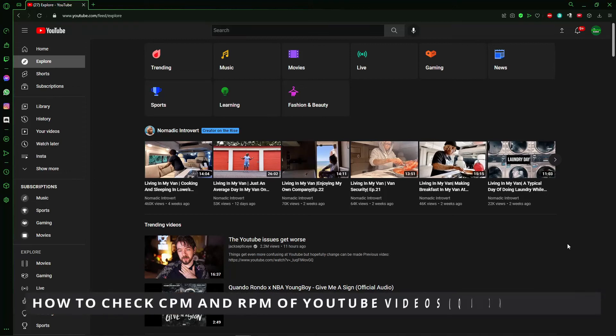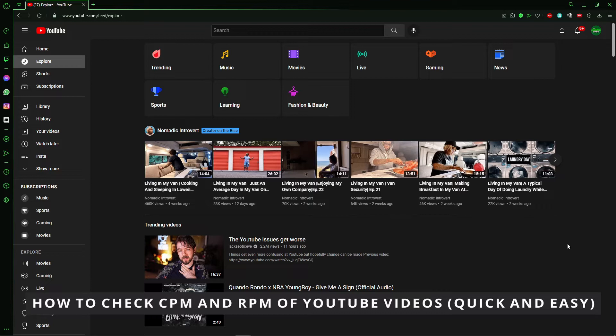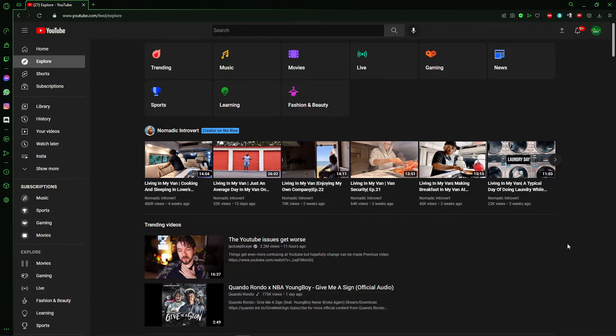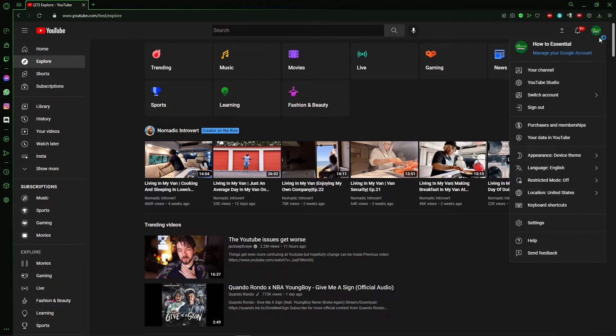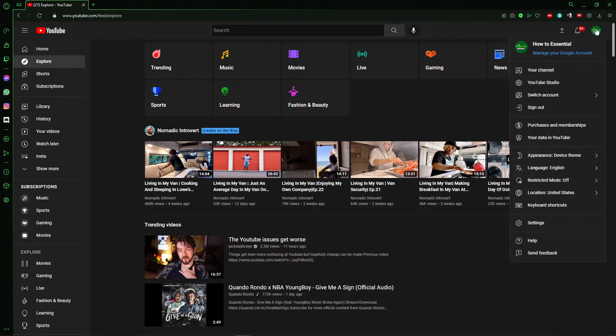Hello everybody, how's it going? Today I will teach you how to check the CPM and RPM of your YouTube videos. The first thing you need to do is go to your YouTube Studio by clicking your